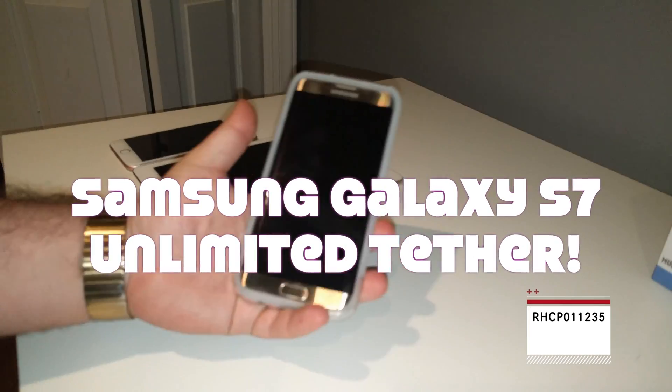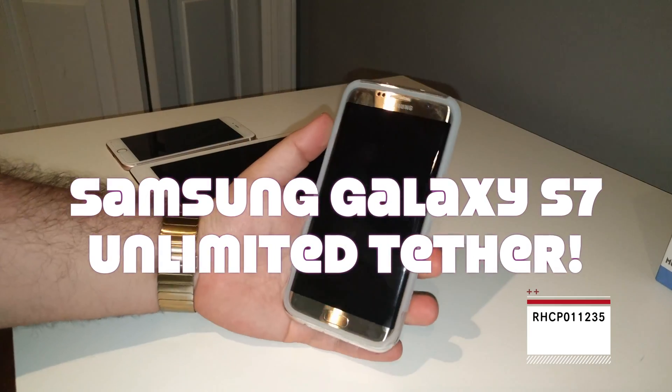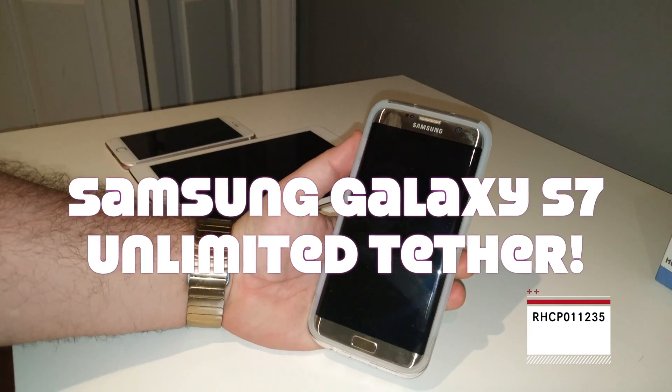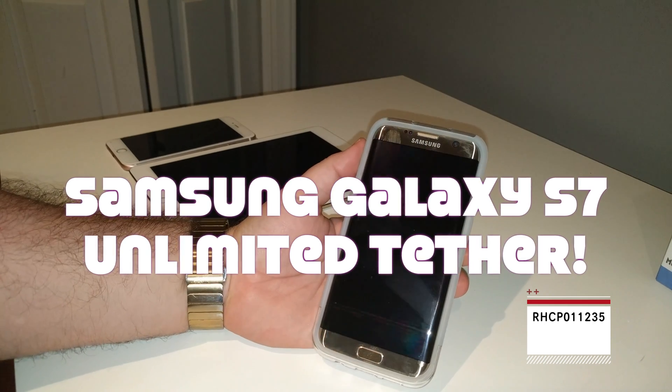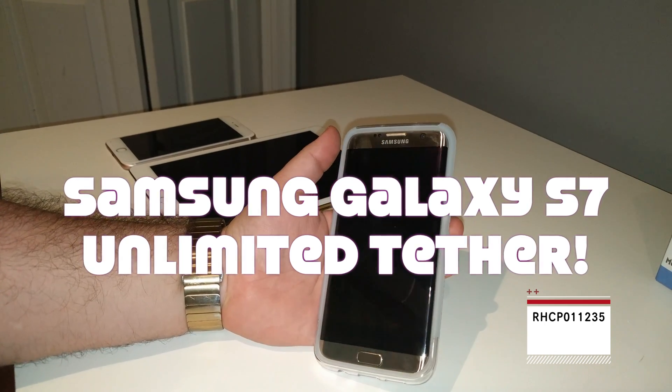What's up guys, we're back with another video today. Today's video is on the Galaxy S7 or the Galaxy S7 Edge.